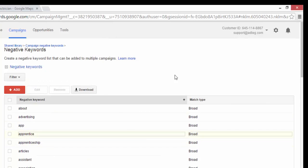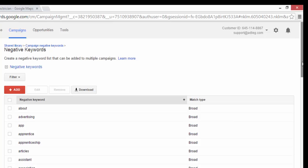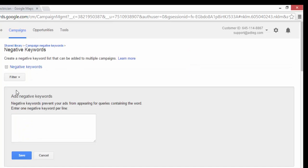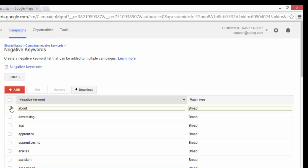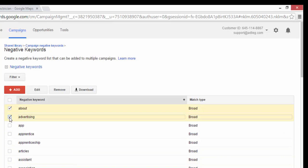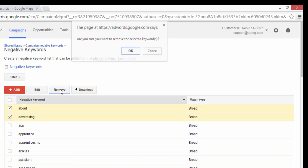That'll take me to the whole list where I can add as many negative keywords as I want. I can also remove keywords here if I want to just by checking the box and clicking Remove.